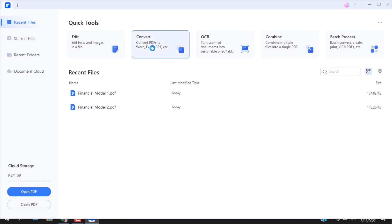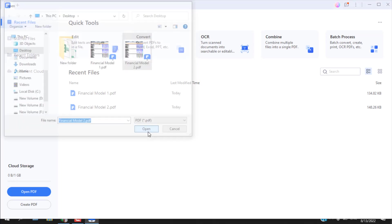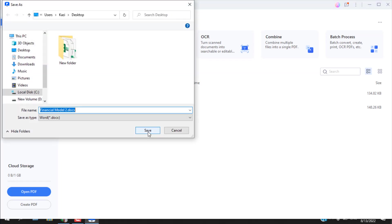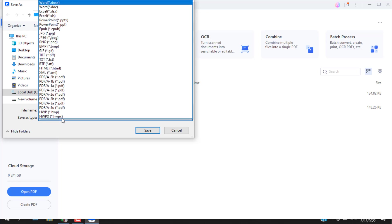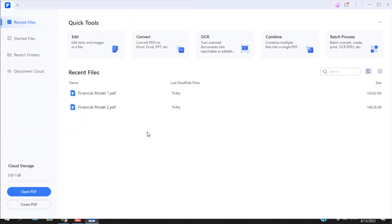Click Wondershare and now if I click here directly on convert, select the file, and here if I click on the save as type dropdown and select Excel and click save.